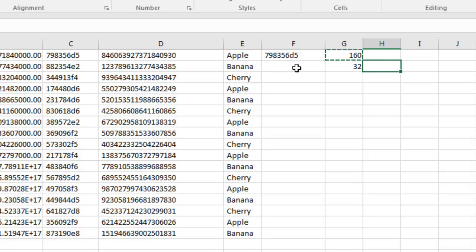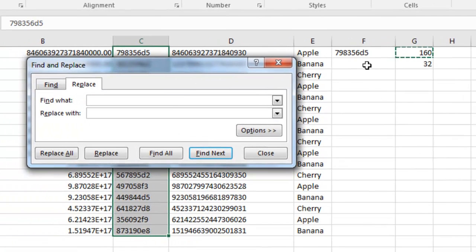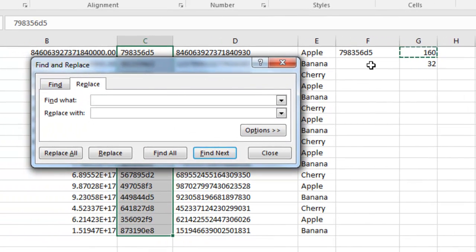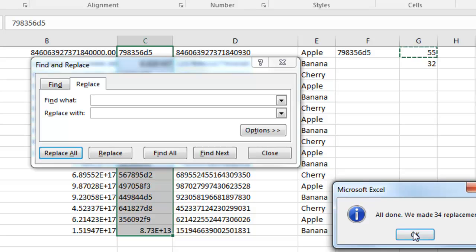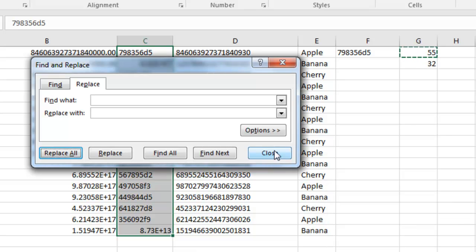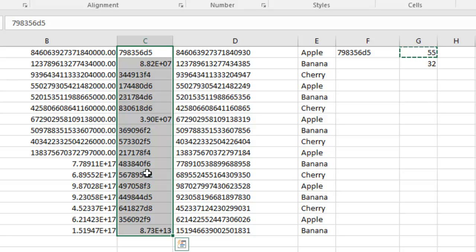If you're lucky enough that you have a numeric keypad, then this problem over here is going to be CTRL H. In the find what, hold down ALT 0160, let go, and replace with nothing, replace all. All done, we made 34 replacements. But I'll be a son of a gun, they changed those numbers to scientific notation.